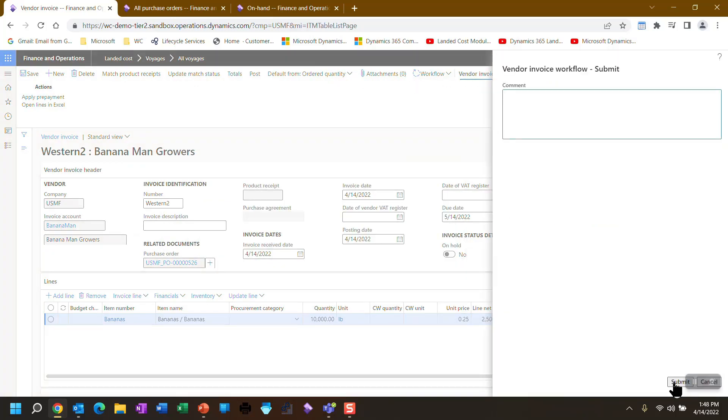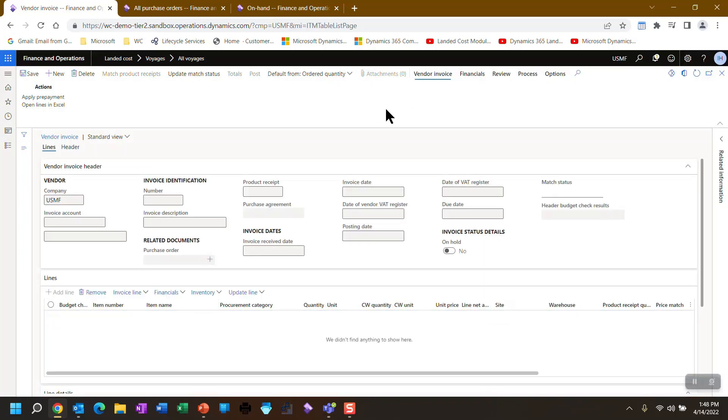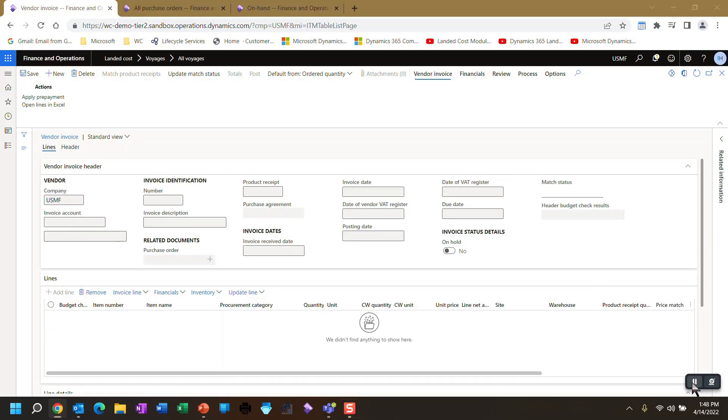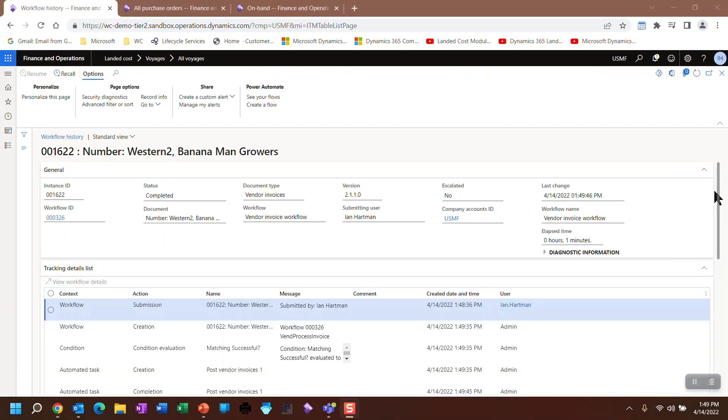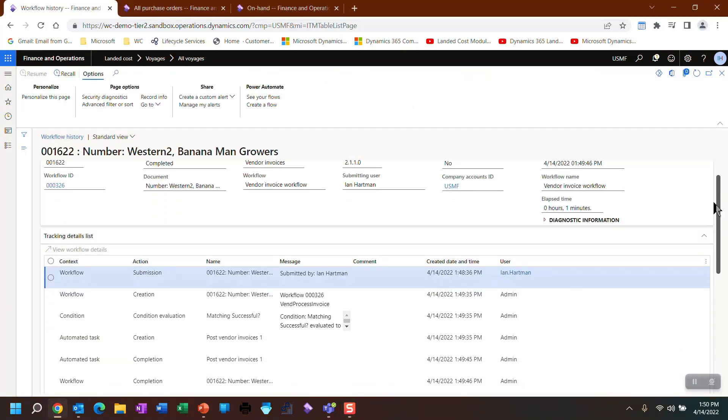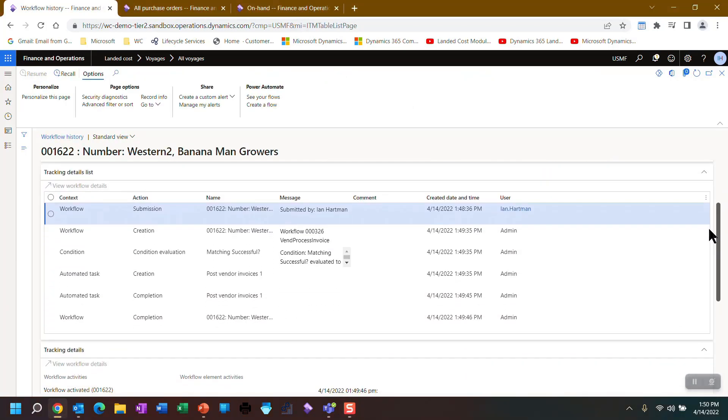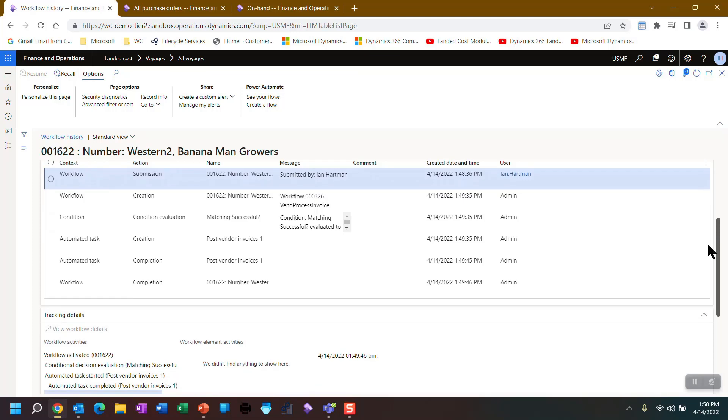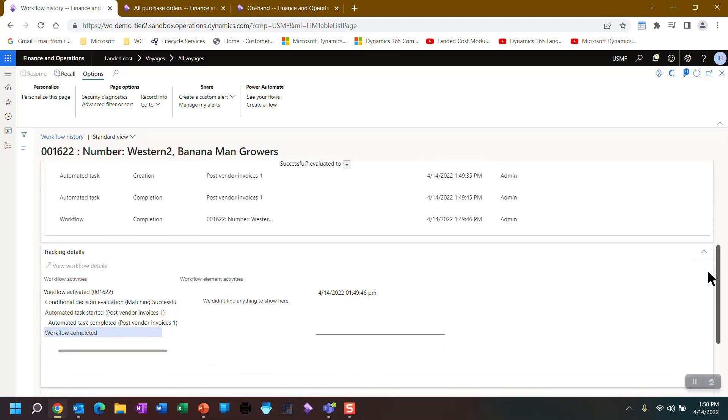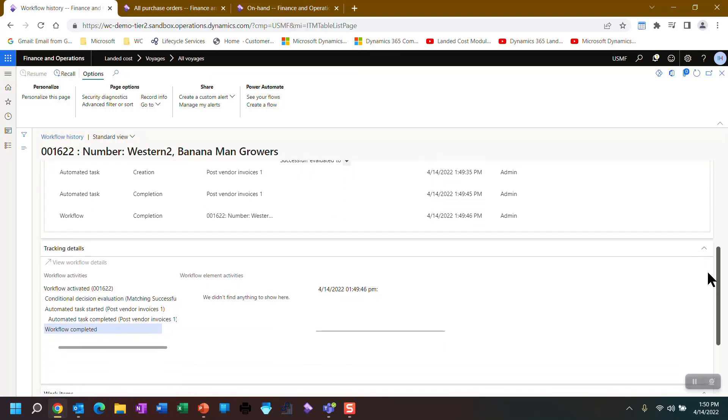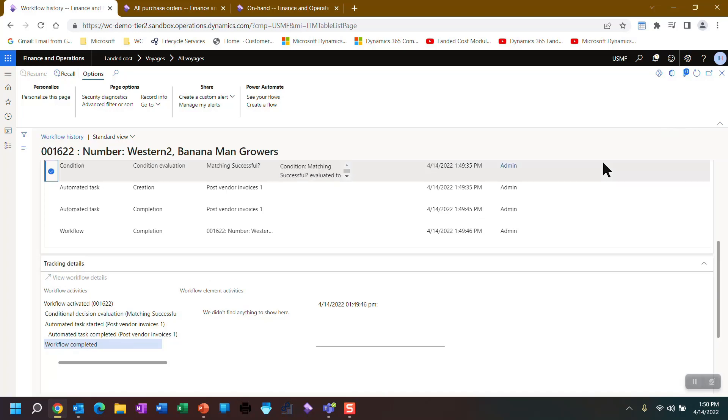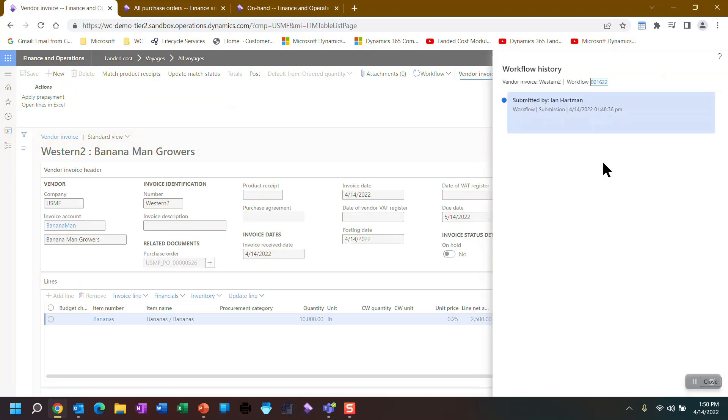My workflow is a really simple workflow. All it does is ask a couple of questions. So it should be done very quickly. And as you can see, the workflow is completed. It's been through a couple of successful conditions and it posted the invoice.